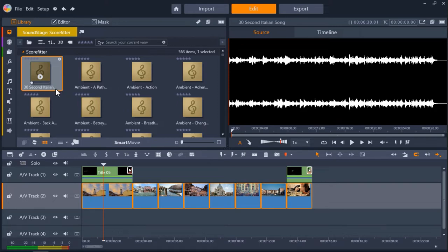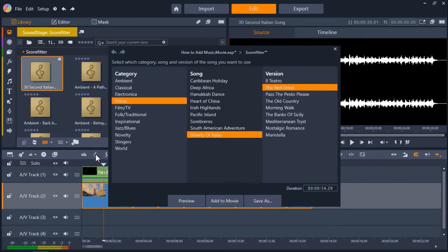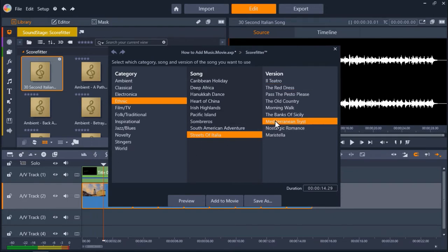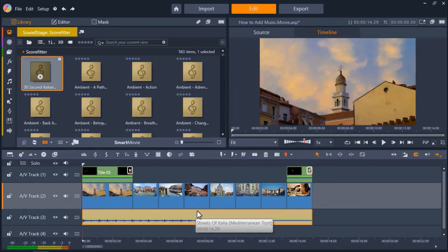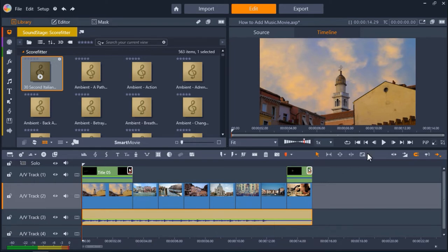But for this tutorial I want the song to match my project duration exactly. So I'll go back to the score fitter icon and select the song version I want. Then click Add to Movie. And you'll see that it's added the song to AV Track 3 to match my slideshow exactly. So if we preview our slideshow from start to finish, you'll hear how this song is composed to fit our project perfectly.